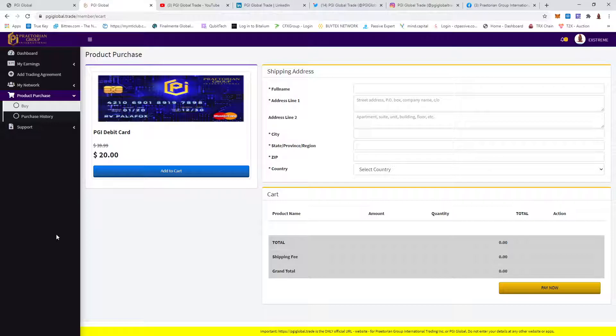Do your own due diligence. This might be an opportunity to get a crypto card. Who knows? If we don't try, we won't know. Take care and have a good one.